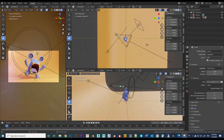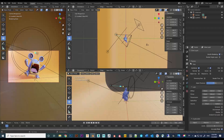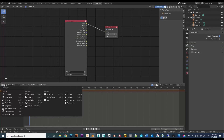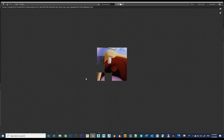First, make sure you are under the Cycles render engine instead of Eevee. Then go to View Layer Properties, under Passes Data, and enable the Noise Data. Then go to Compositing in the lower tab, change to Image Editor, and press F12 to start the render.